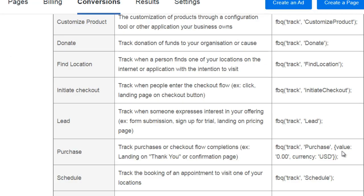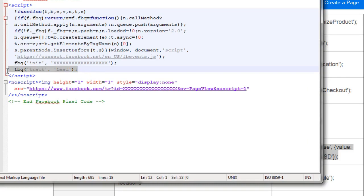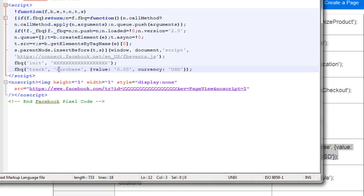Let's do Purchase now. We're going to copy the Purchase event code, go back to the pixel, and paste it in. It says 'track purchase,' value — let's say it's 47. That's all you need to do. You're going to take this piece of code and put it on the page they see after they purchase — whatever page they are sent to or redirected to immediately after buying.